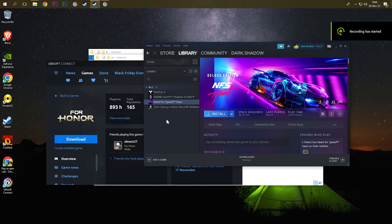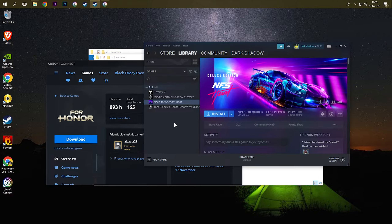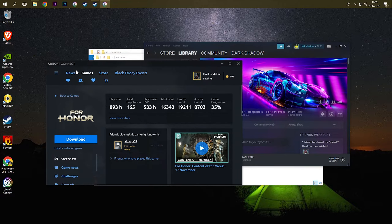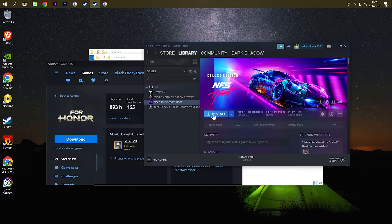Hello guys, Dark Shadow here. Today I will show you how to locate game files in Steam. Ubisoft Connect has the option to locate an installed game, but Steam doesn't have that option. So I'm gonna show you this easy method.